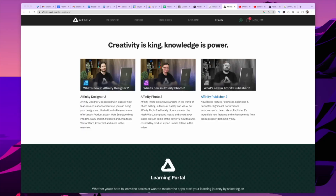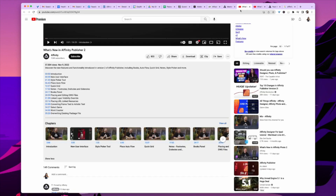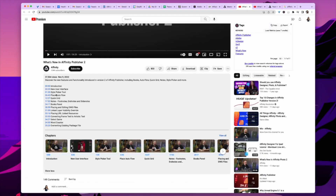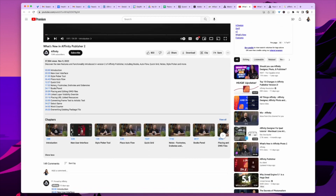If you're wondering what's in there and whether it's worth it, if you head over to their website you'll see they have videos for each product. I'm not too worried about Photo because I never use it, but for Affinity Publisher — which is like Adobe InDesign — they added a lot of new things: a new user interface, Style Picker, Autoflow, Quick Grid, and Notes, which is really important if you're doing a dissertation. They also have a Books Panel, placing and editing DWG files, and Linked Layer Visibility Override — I don't really know what that is, but I do use layers a lot.